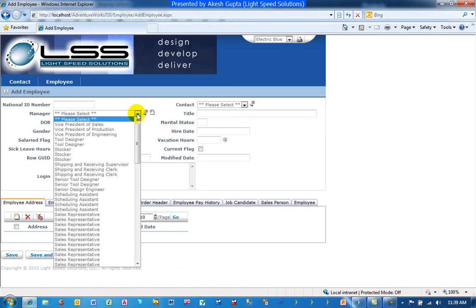And say for example by default we have certain sort sequence for a manager which we would like to change. In this particular case just for the demo purpose we have made the drop-down list data appear in the title descending sequence.